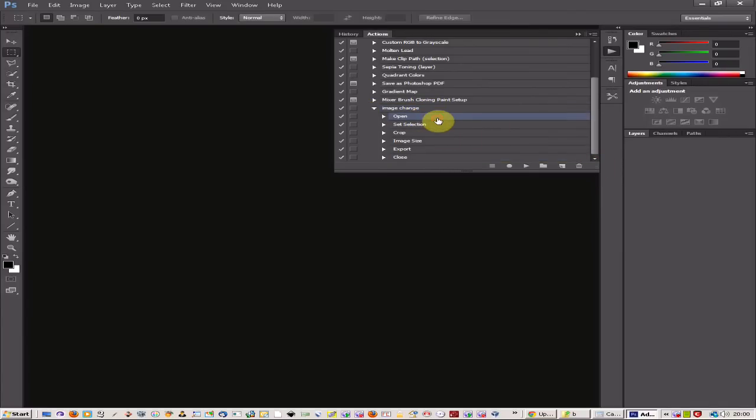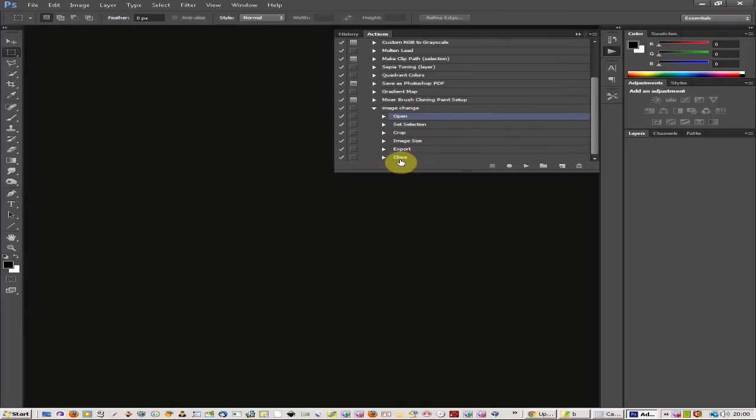So I want to open an image, crop it by a certain amount, change the image size, export it and close it.